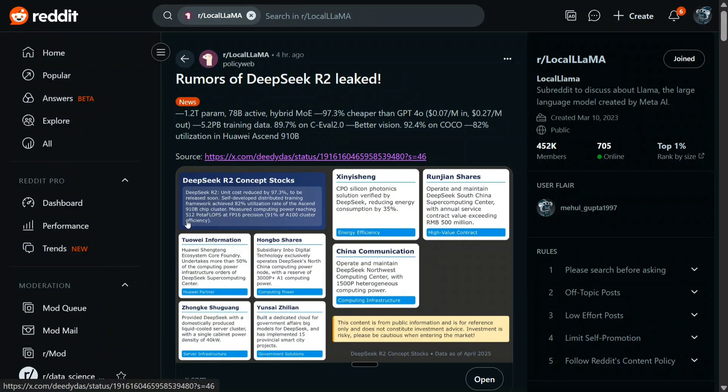All over social media, even on Reddit, people are talking about this rumor. People are mentioning that if this goes true, the generative AI industry might be changed forever — because the major limitation for any user is running big LLMs, but once the cost goes down by 97%, it's going to blow up. I hope these rumors are true, DeepSeek R2 releases soon, and we are in for a treat.